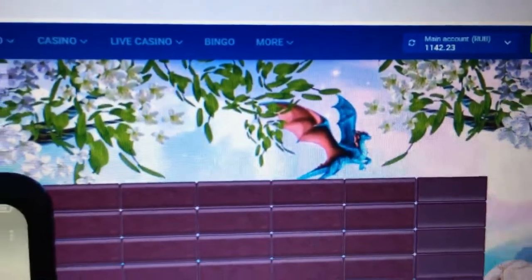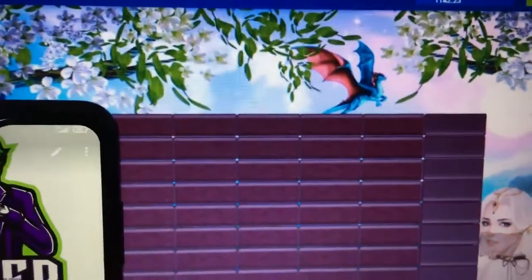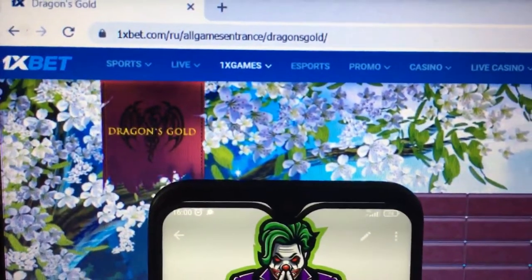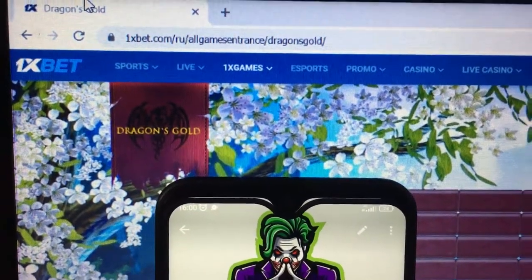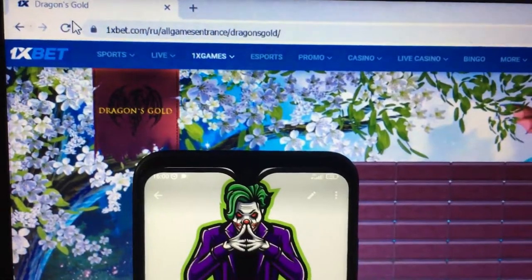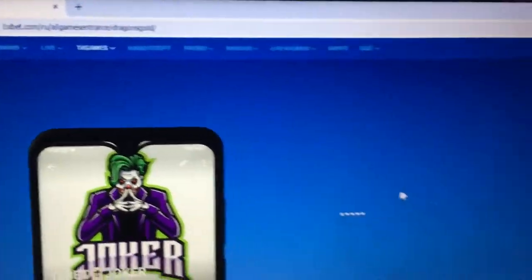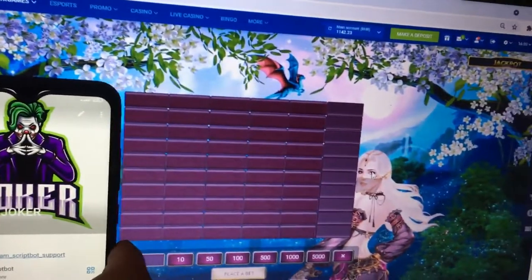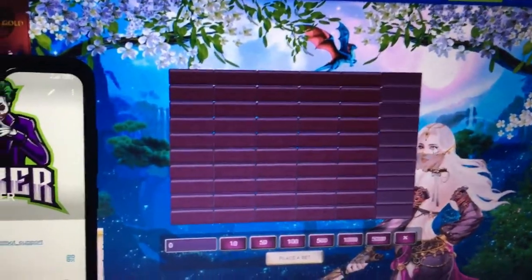Look at my balance: one thousand one hundred and forty-two rubles. This is actually the official website, onex.com. I refresh the page. Okay guys, are you ready?